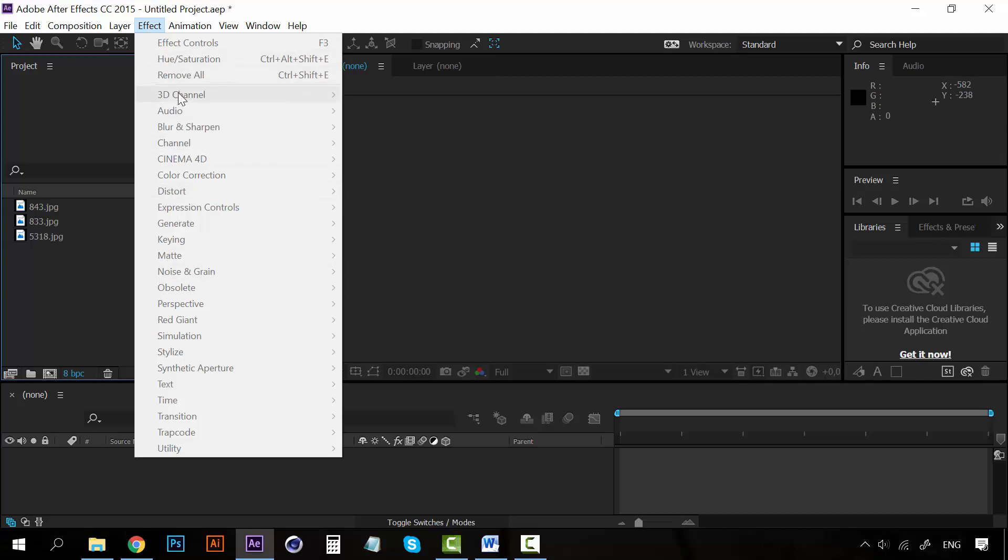This is the list of the effects. You can see 3D Channel, Audio, Blur and Sharpen, Channel, Cinema 4D, Color Correction, and so many other effects. And you can even add new effects if you want.